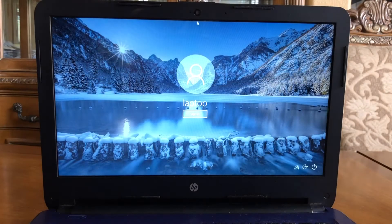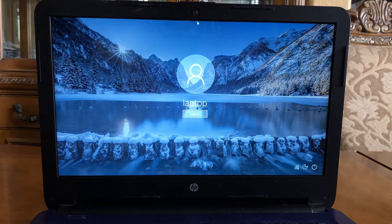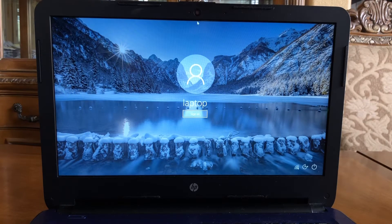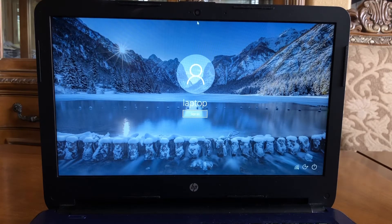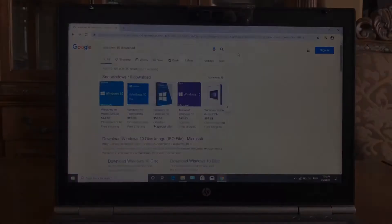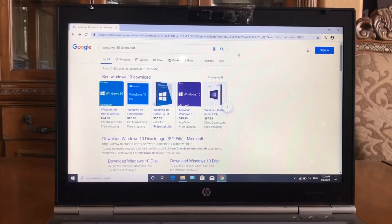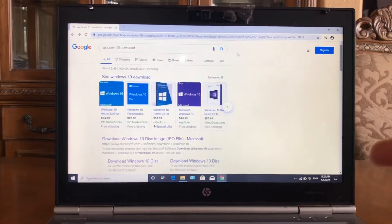What is up YouTube, it's Ricky the Chosen One here and today I will be showing you guys how to fix Windows 10 stuck on the welcome screen. Let's get into it.